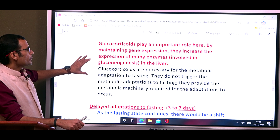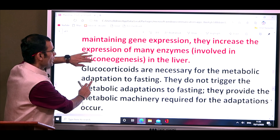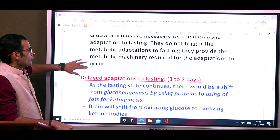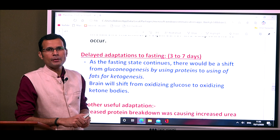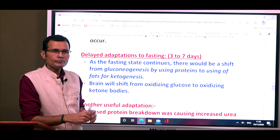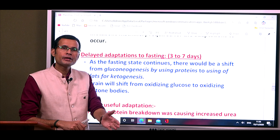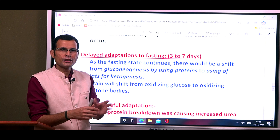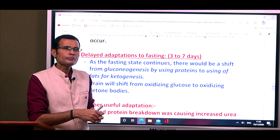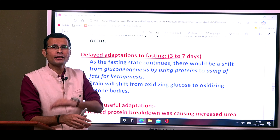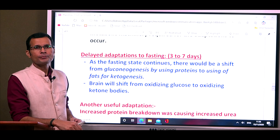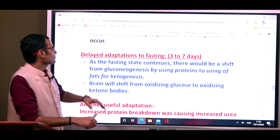Glucocorticoids play an important role by increasing enzymatic expression and maintaining the metabolic machinery ready for the fasting adaptation. They do not trigger the metabolic adaptation to fasting — rather, they provide the metabolic machinery. To summarize early adaptations: first, glycogen is broken down; then non-carbohydrate sources act once glycogen is consumed. Protein breakdown from muscle releases amino acids — particularly alanine and glutamine — for hepatic neoglucogenesis. Glycerol from fat breakdown also contributes to new glucose formation.